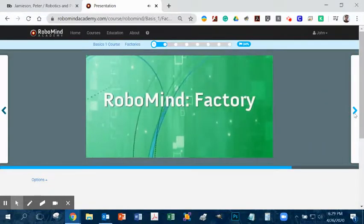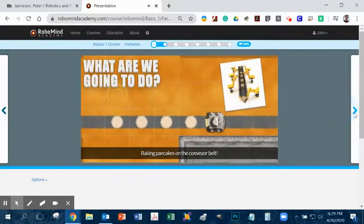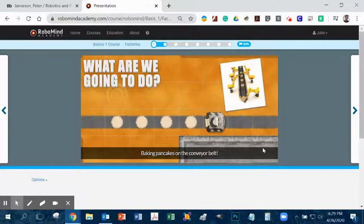Watch the video. Here it's telling you what we're going to do, which in this case is baking pancakes on a conveyor belt.